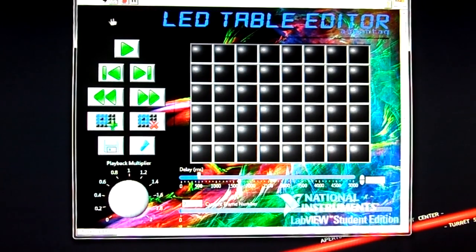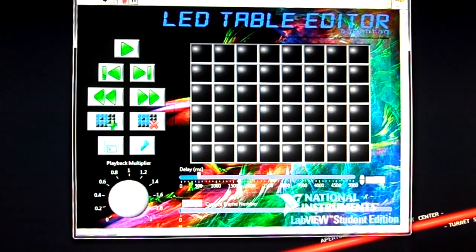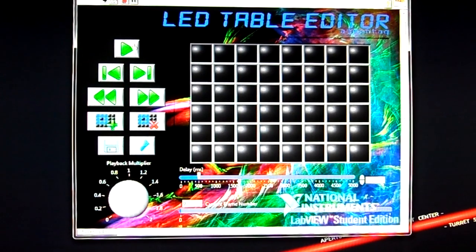Hi, this is a brief demonstration of the LED table editor and prototype.